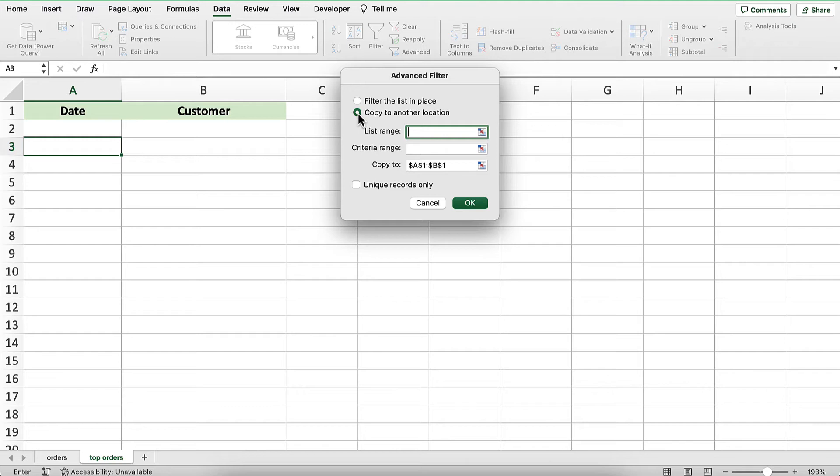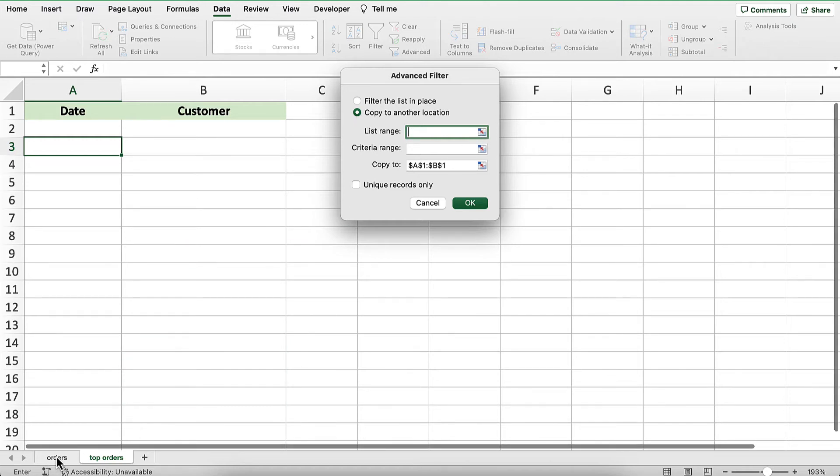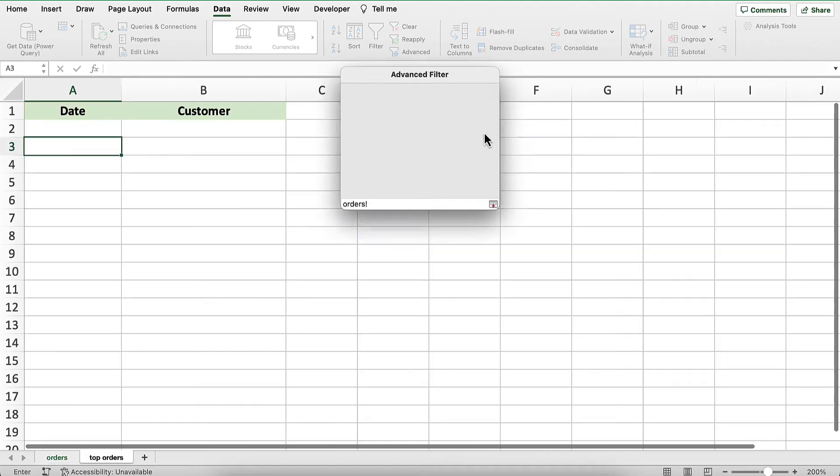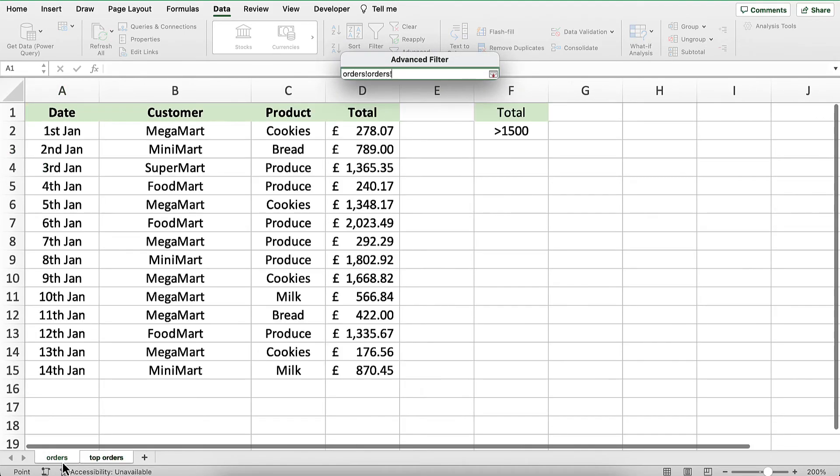The list range is my main table, so I'll click there. Then, I'll go to the order sheet and select the entire table, including the headings, as the list range.